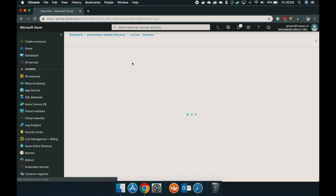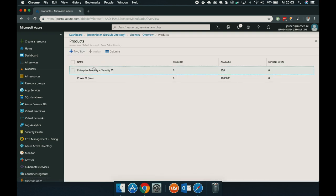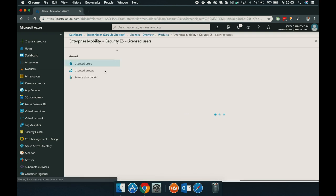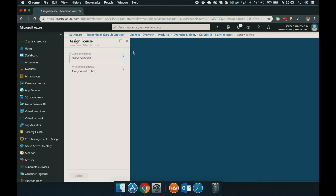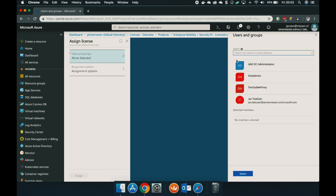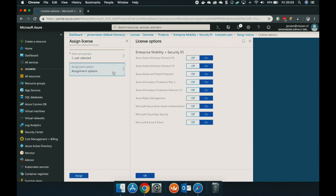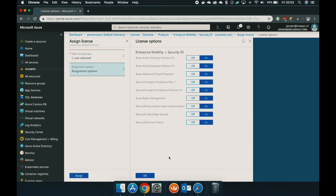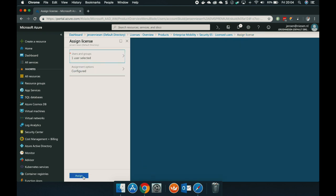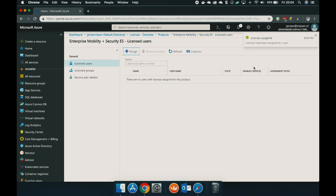Let's go to your products, click on the EMS license, click on assign, select the user. The assignment options — we leave them all turned on. Let's click on assign. This time it went well — we have a green check mark. So now let's enable multi-factor authentication for this user.